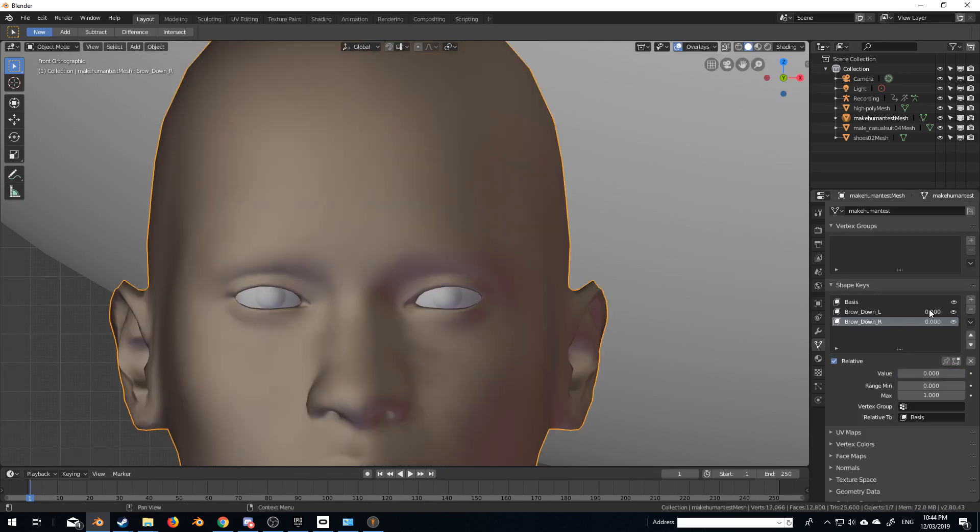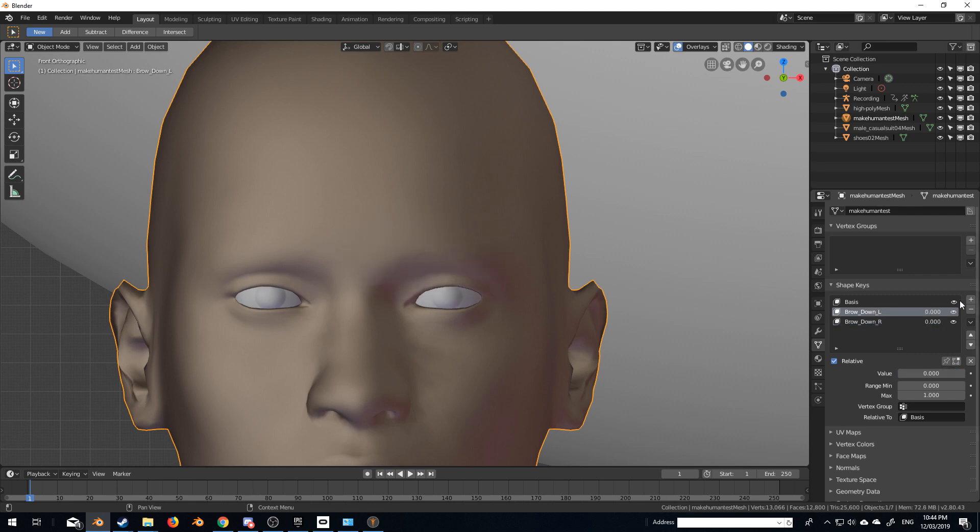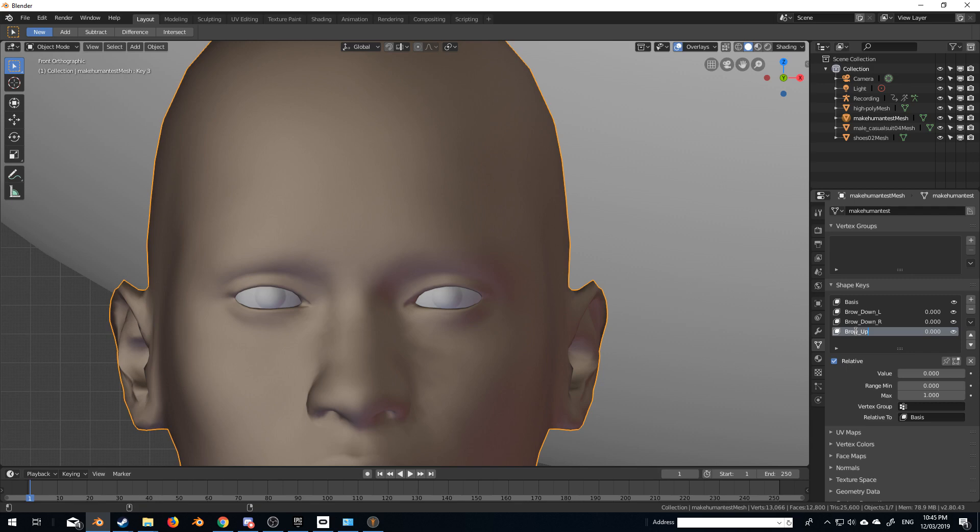Now if the model had been mirrored correctly, we would be able to just mirror the vertices, but we can't on this model, so we're just going to do this manually. G, there we go. So we've got, that's the right, and let's go left, and for good measure, let's do brow underscore up underscore L.